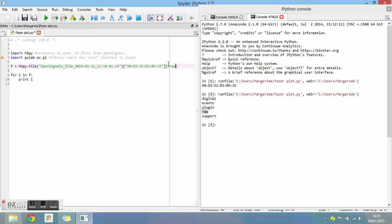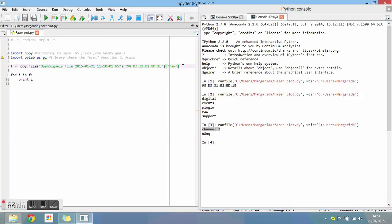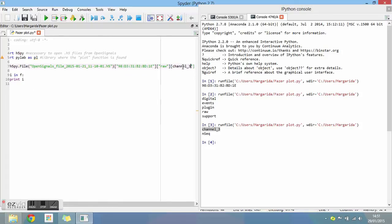When you run the program again, a list of the active channels of your file is printed. We chose an ECG file to do this tutorial, so there is only one channel active.